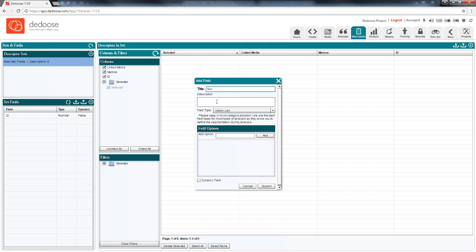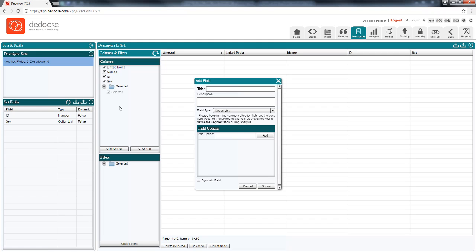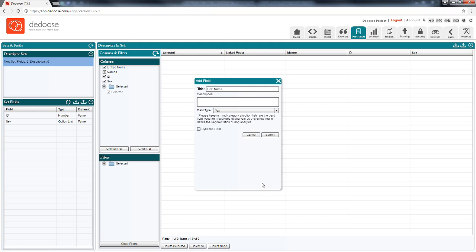We might also have a variable for sex. I'm going to create an option list variable here and set the values. We'll submit that. Maybe a variable for their names. Leave that as a text field.